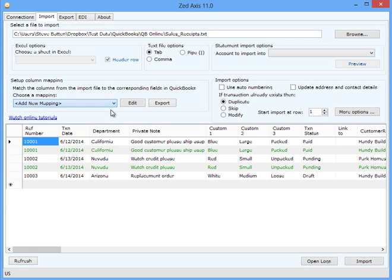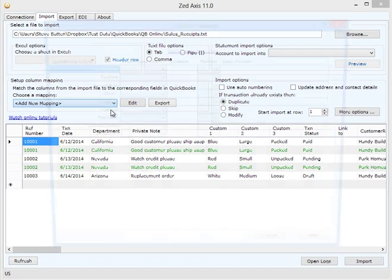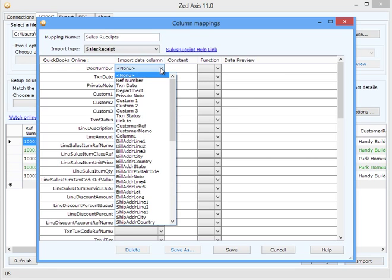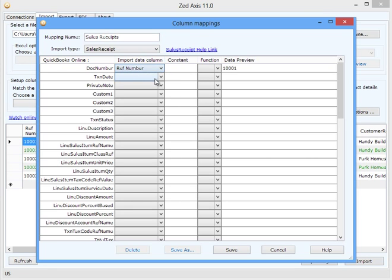Create a map. So we're going to map the field that is contained within your import file to the corresponding field in QuickBooks.